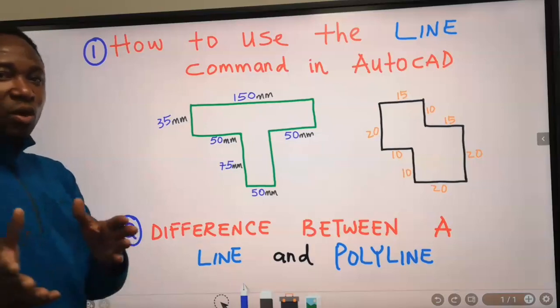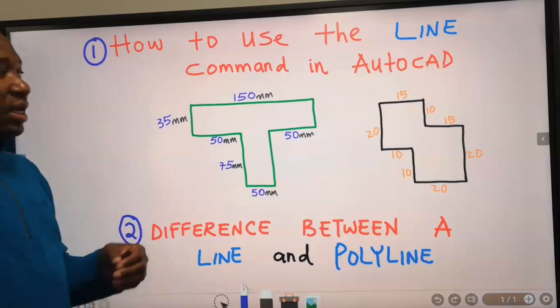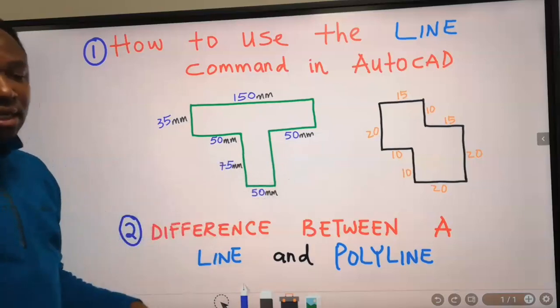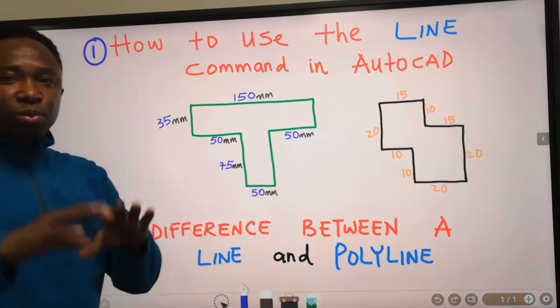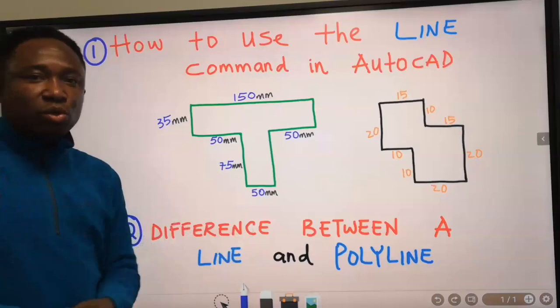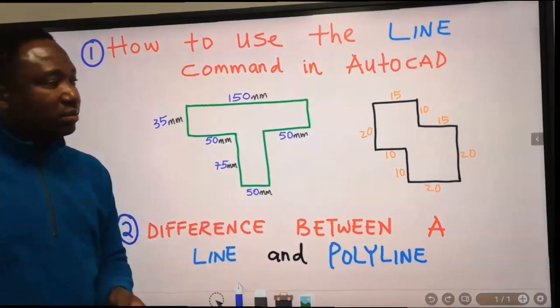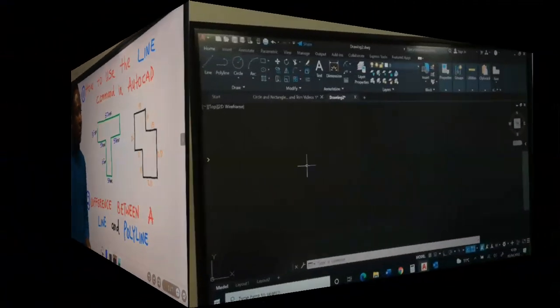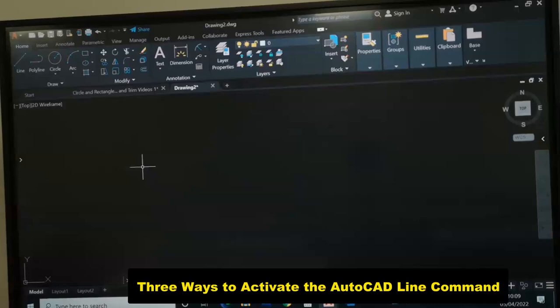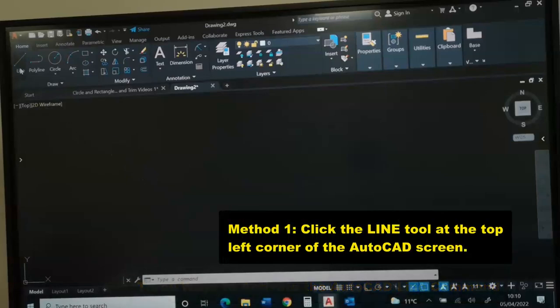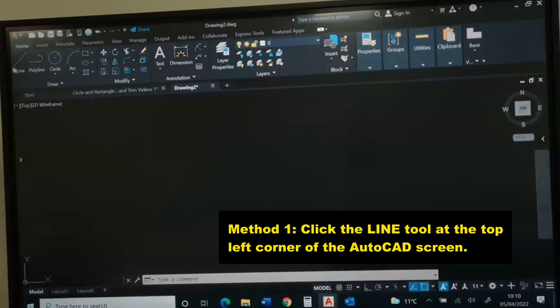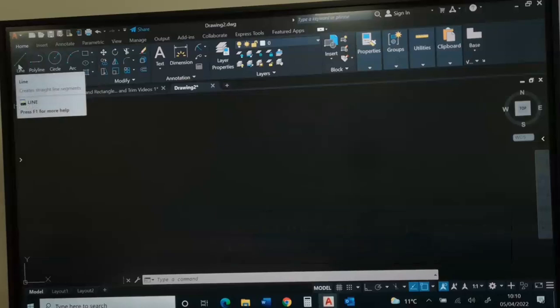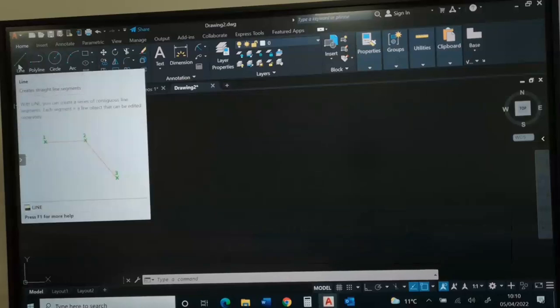It is recommended that you have a sketch like this before you open up the AutoCAD software. There are three ways to activate the line command. The first method is by clicking the line command at the top left corner of the AutoCAD screen.